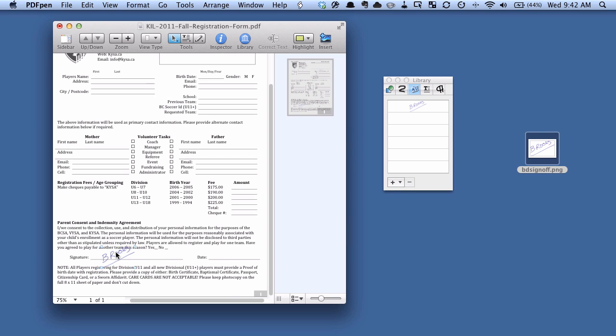And from there you can see I've got my signature, and I can use these little handles to move it around, resize it, and make it look perfect.